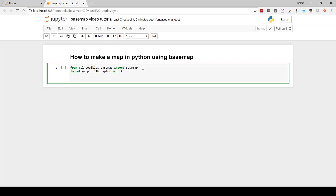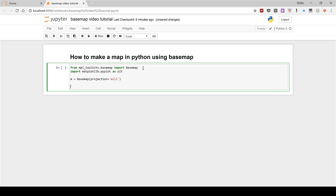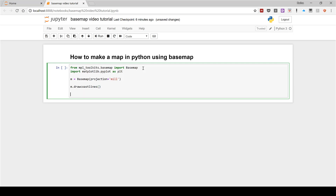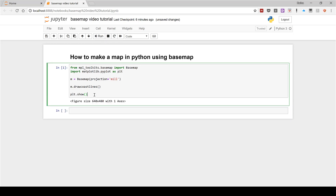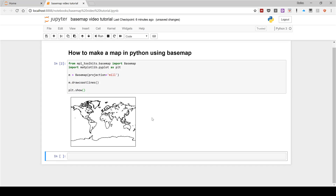Now we've imported the things we need. I'm going to make the simplest map you can possibly make, which is: M equals Basemap with projection equals 'mill' for a Miller's projection map. Then I am going to draw the coastlines with M.drawcoastlines(). And then in order to get the map to actually appear, we need plt.show(). The first time you run it in Jupyter, you just need to run it again, and now we have a little map.